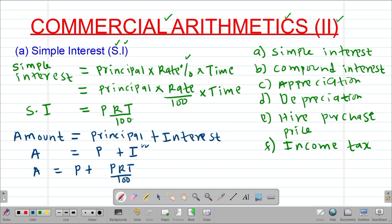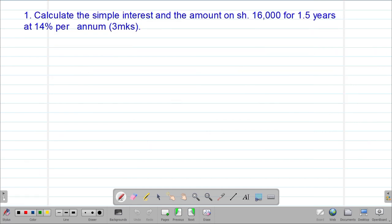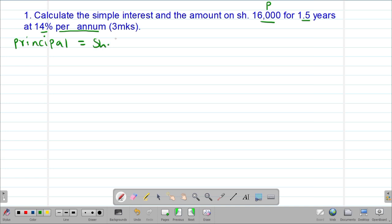Let's look at an example. Calculate the simple interest and the amount on 16,000 for 1.5 years at a rate of 14% per annum. Remember, per annum means per year. So the principal P is Kenya shillings 16,000, the rate R is 14%, and the time T is 1.5 years.